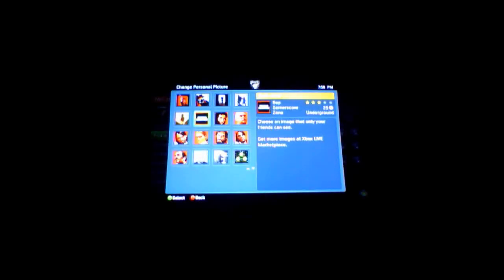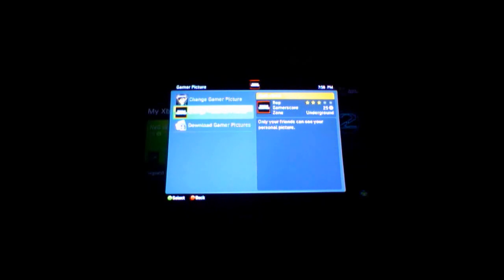Hey, and there are your free gamer pics. Right there, see? I'll set mine as Red Dead Redemption. See, free gamer pics.